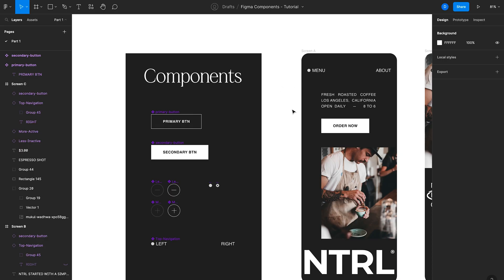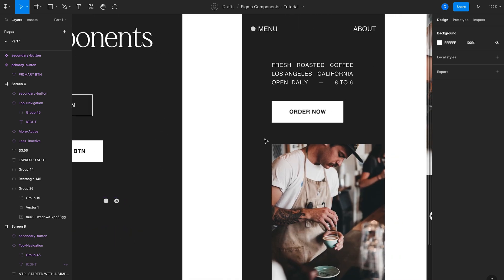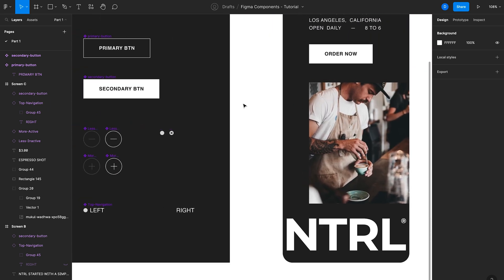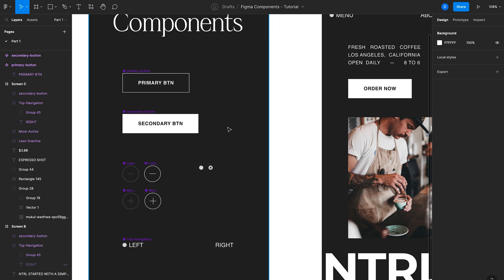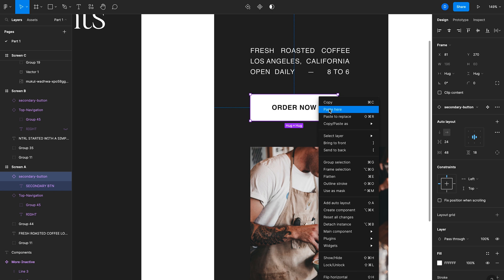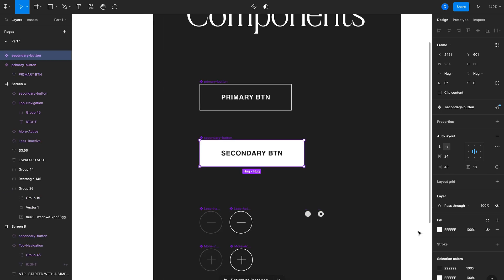Now imagine I want to edit the style of this secondary button component and have the changes ripple across all instances. I'll go to my main component. If you're having trouble finding it — which can happen as you're designing and components get lost in your file — a good tip is to right-click on an instance, select Main Component, and then click Go to Main Component. Figma will take you right to it, and that's where you can make your style changes.